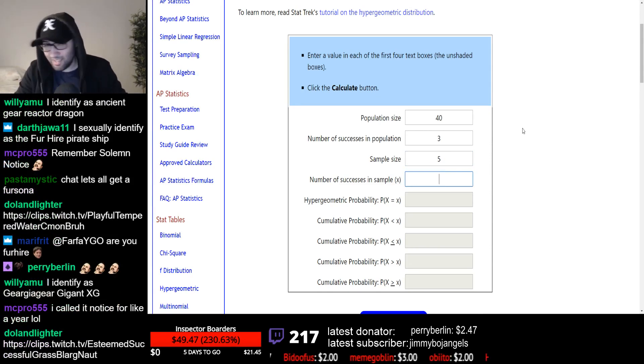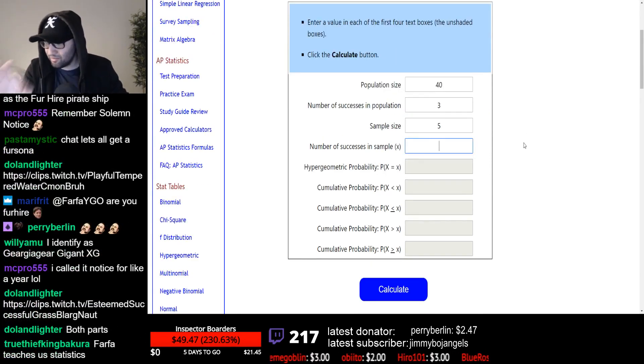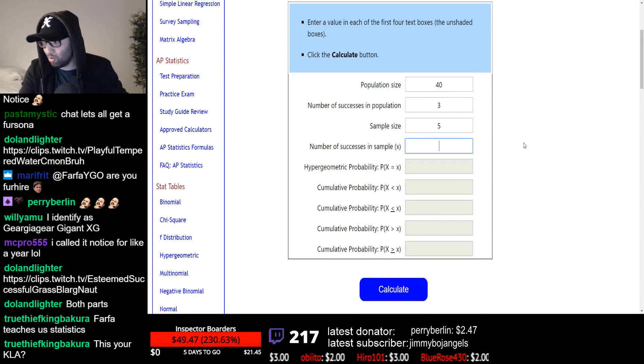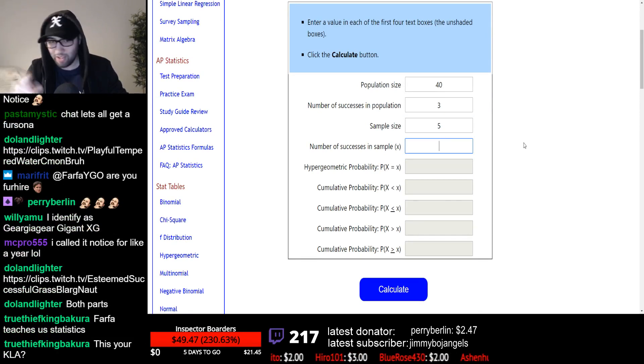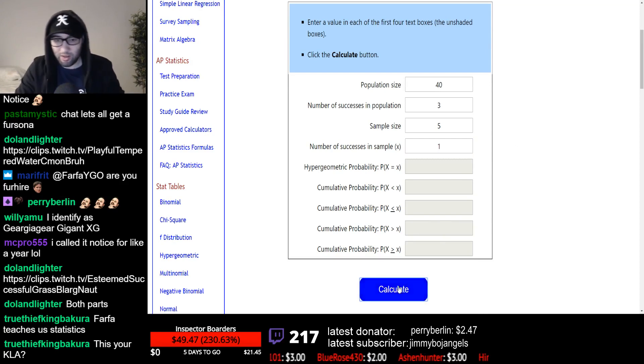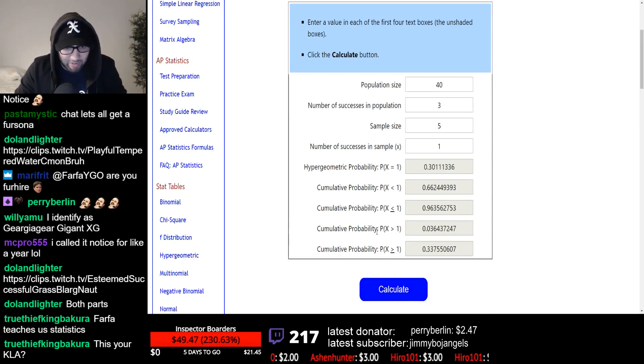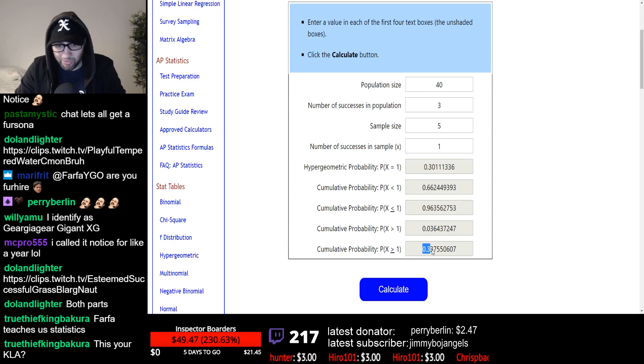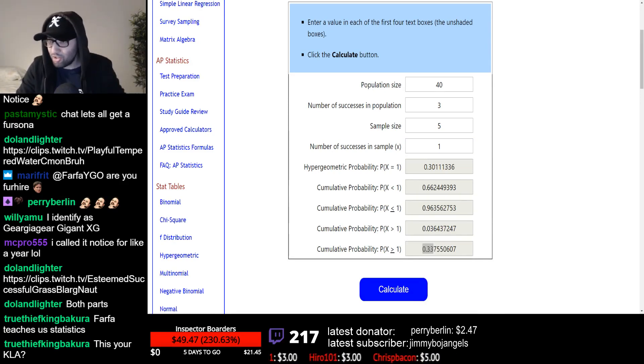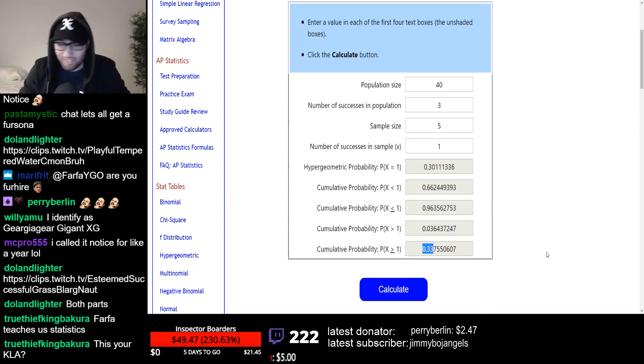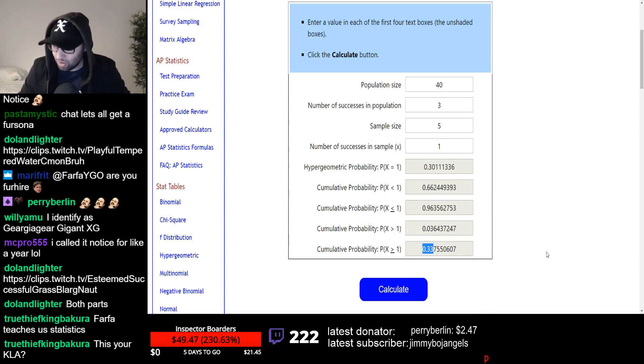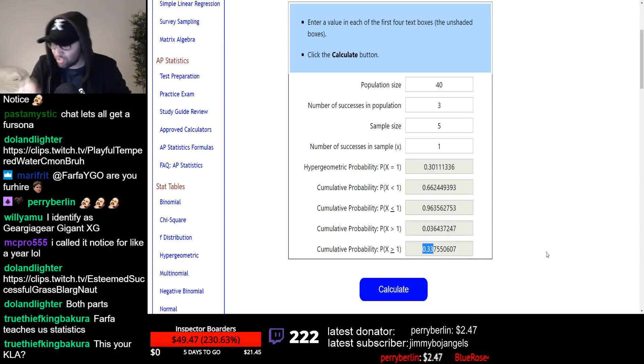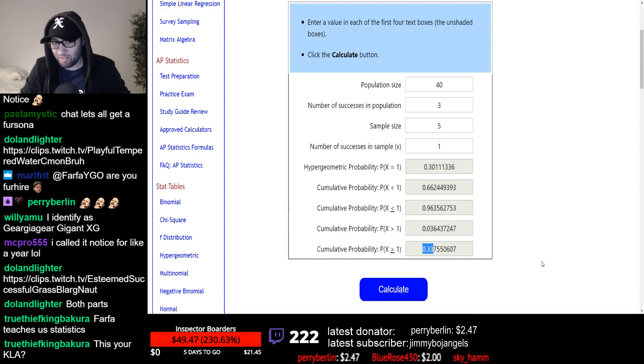So number of successes in sample, that's the chance of opening that Obedience Guild in your hand of five cards. One. Let's see. Calculate. Hypergeometric probability X equal to, or greater than one. See this here? 0.33. Multiply it by a hundred to get the percent. 33%. The chances of opening Obedience Guild in your opening hand in a 40 card deck of five cards in your hand is 33%.